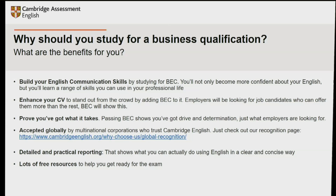Why should you study for a business qualification? First, you can use it to build your English communication skills. You can also use a qualification to enhance your CV and stand out from the crowd. Studying for one of our exams isn't easy — you have to show drive and determination, which are skills companies are looking for. Our exams are accepted globally, and you get detailed practical reporting that shows what you can do with the language. We also have lots of free resources to help you to learn.